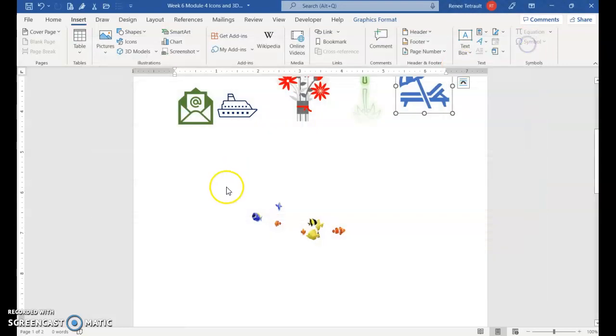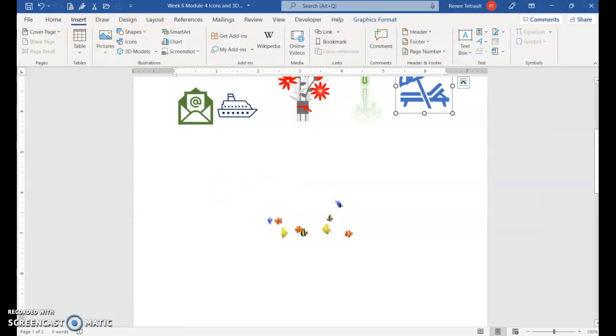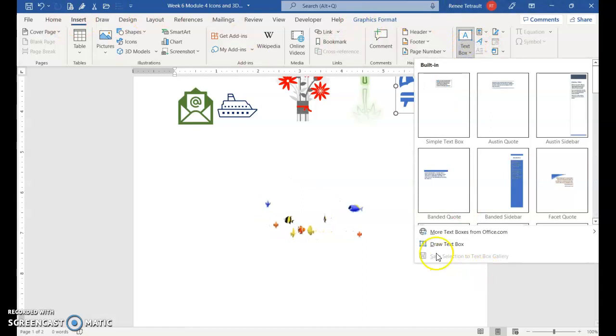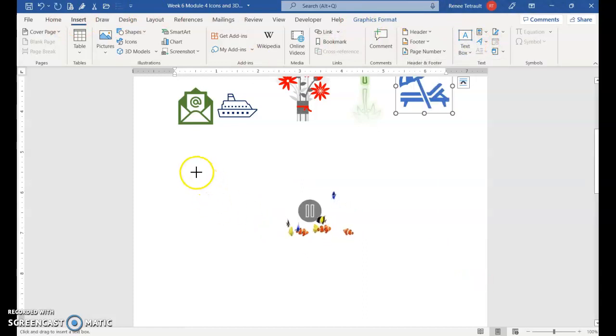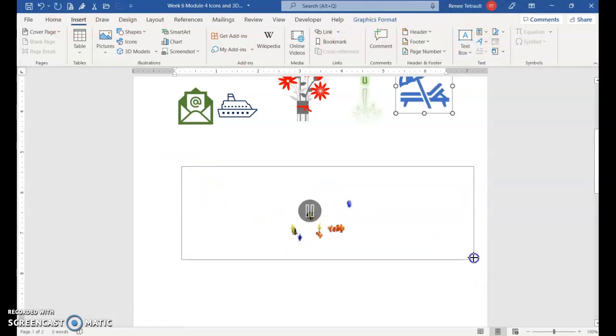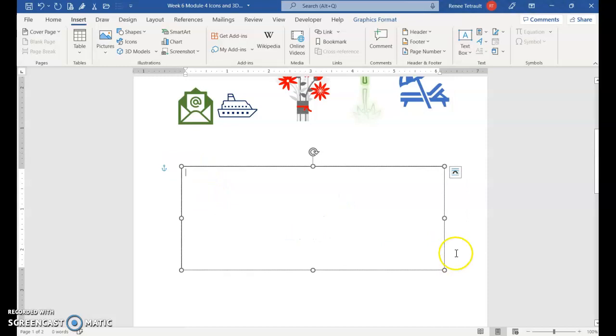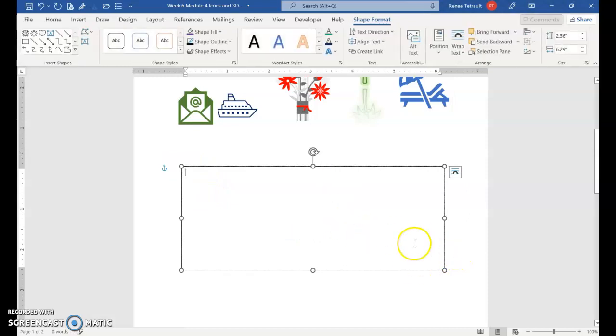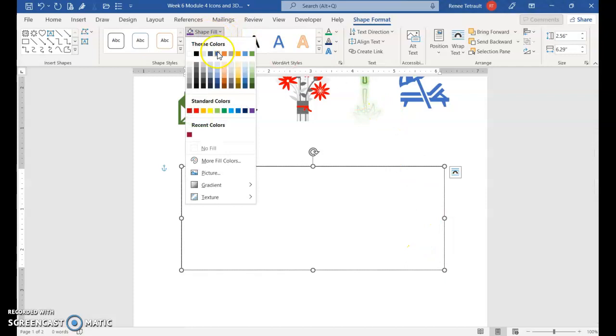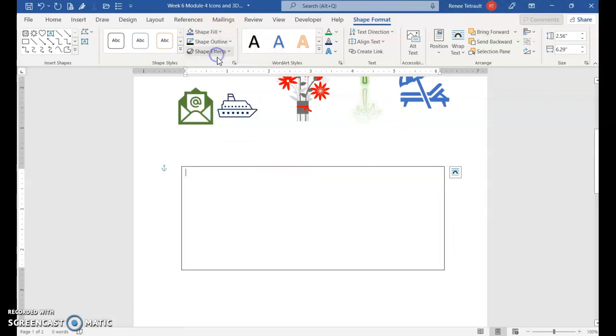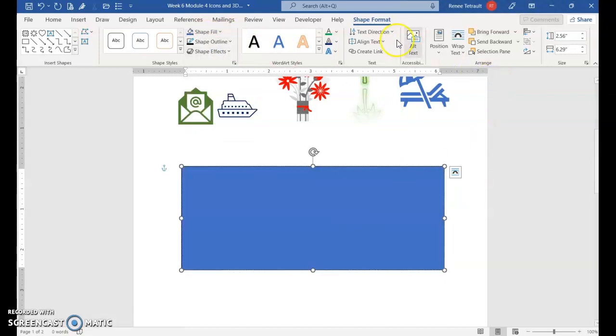What I want to do is have the background, so I'm going to insert a text box. I'll draw the text box and just size it. Now you can't see the fish right now but I'm just going to show you. First I'm going to put in a color, so I'll just put in a color.